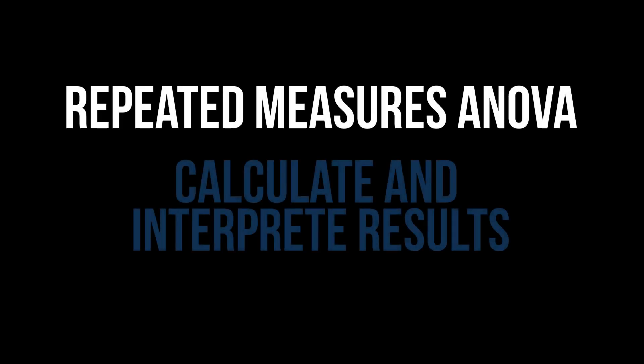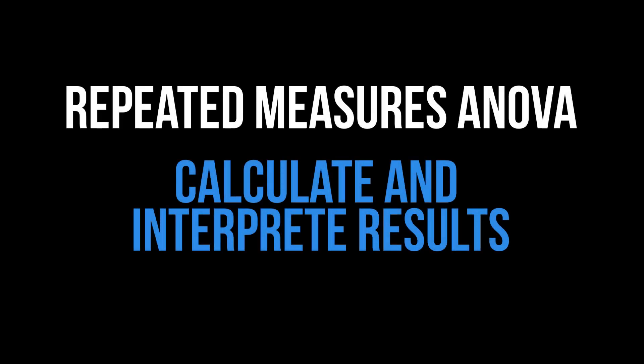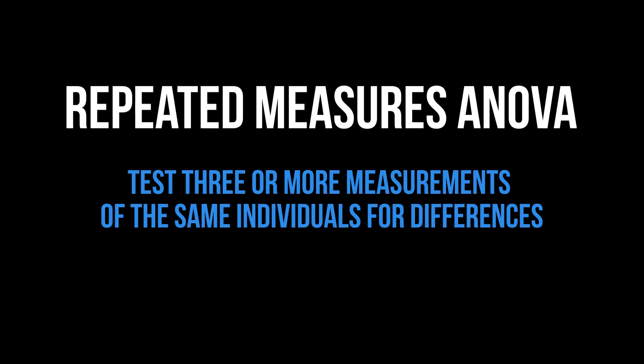This tutorial shows how to conduct the repeated measures one-way ANOVA in R and interpret its results. Its purpose is testing the means of the same individuals at three or more points in time for differences.